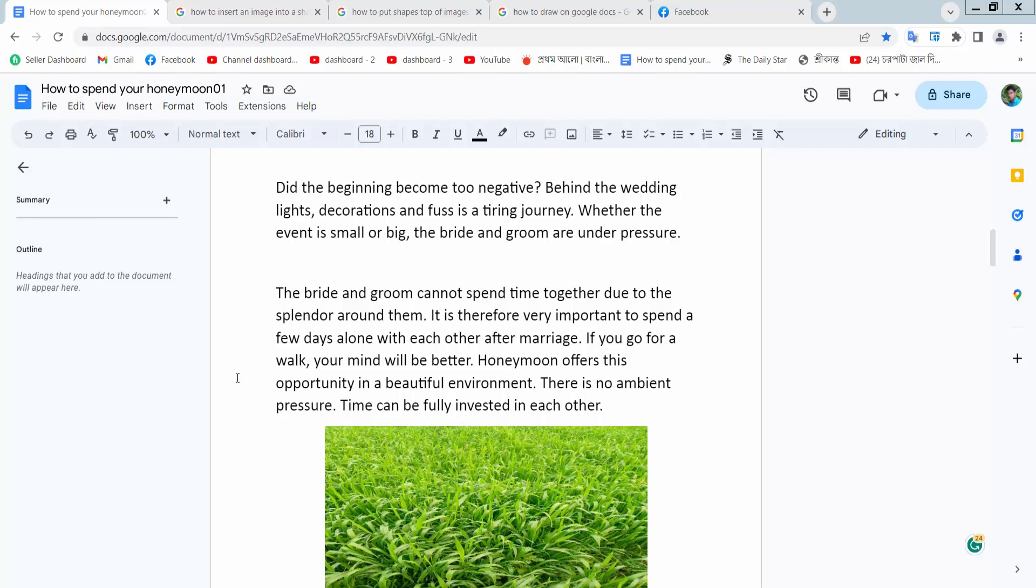Hello everyone, today I will show you how to put a shape over a picture in Google Docs.